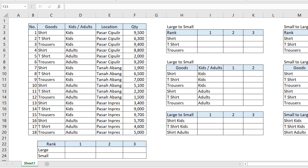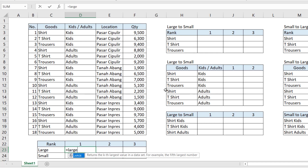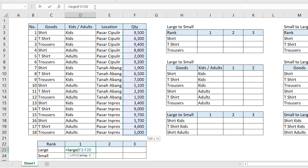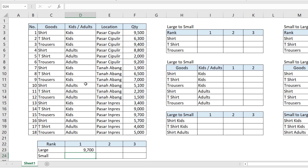We have the LARGE function and the SMALL function here for rank. LARGE is used to sort the rank from the largest to the smaller, and SMALL sorts the rank from the smallest to the larger. We start from the LARGE function. We use LARGE as the basis of rank, then choose the array table in column F, F3 until F20, and lock it. Then set K as number one.